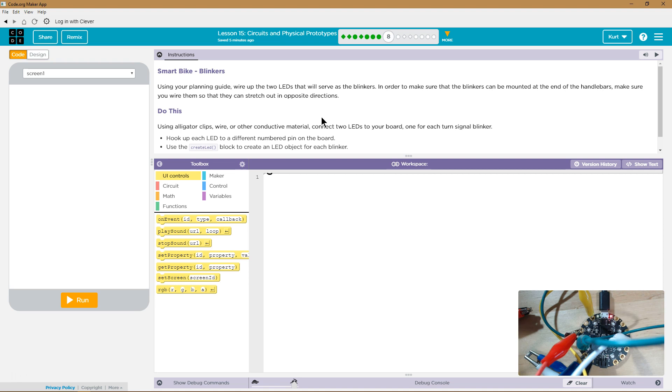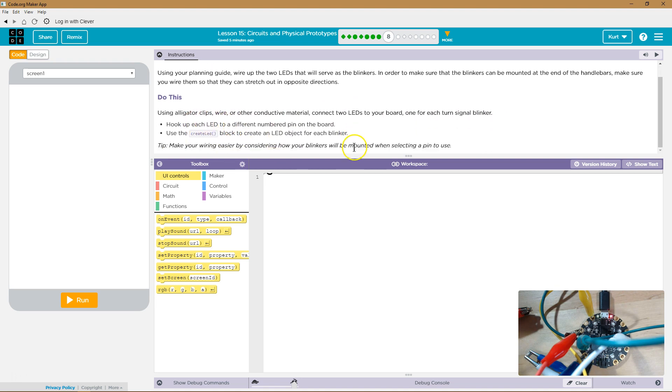Use alligator clip wire or other conductive material. Connect two LEDs to your board, one for each turn signal. Hook each LED to a different number pin on the board.